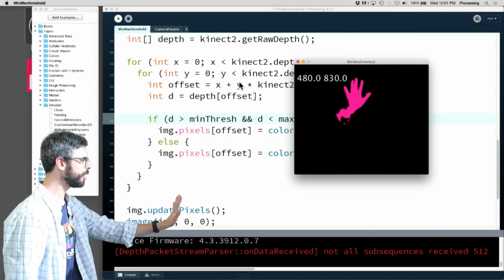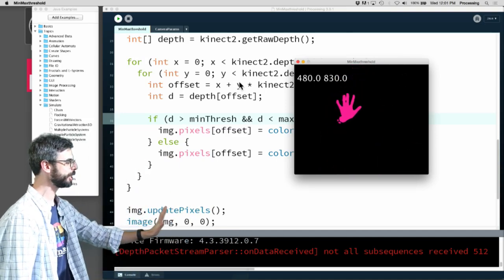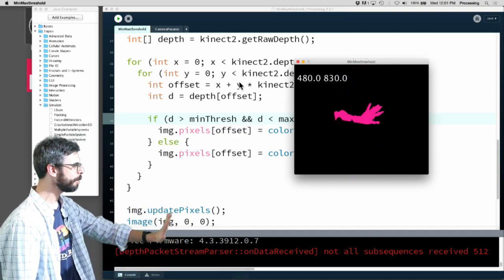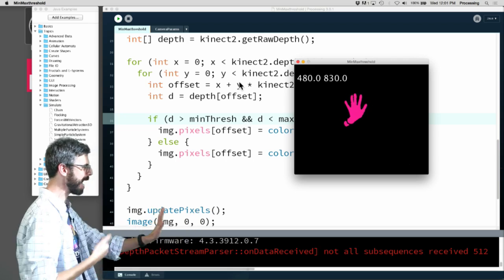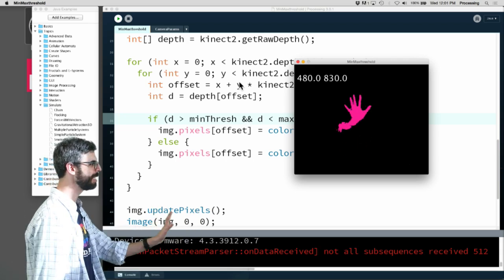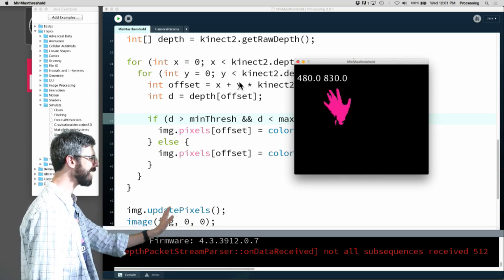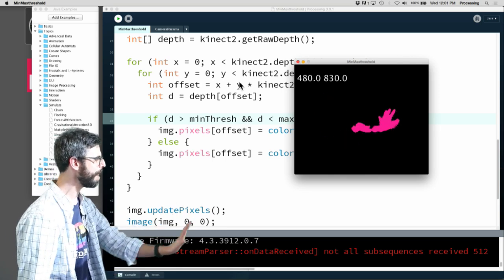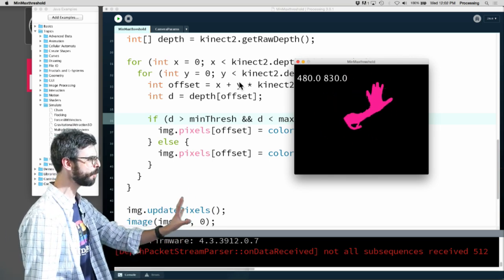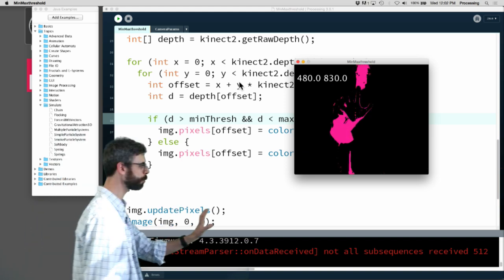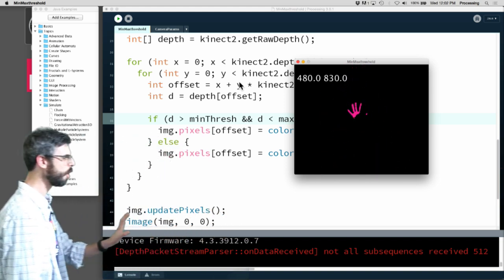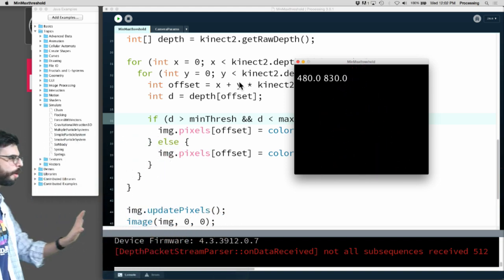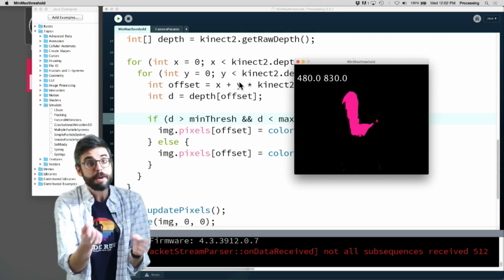In the previous video I created this sketch where I calibrated a minimum threshold and a maximum threshold. So I'm only looking at depth pixels between those values. If I stand exactly here and move my hand around you can see a pretty clean outline of my hand. Of course this breaks down if I stand too close or too far away.